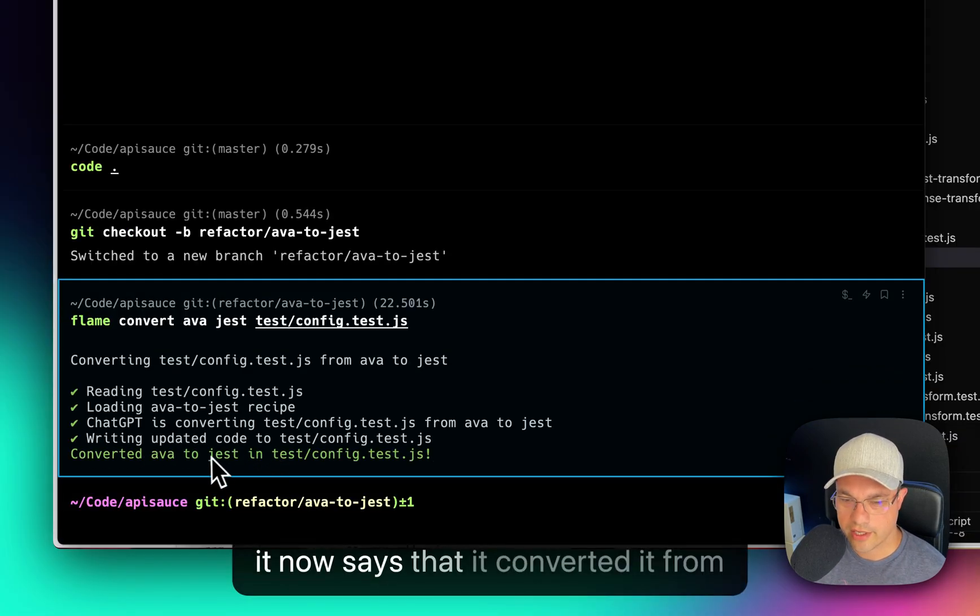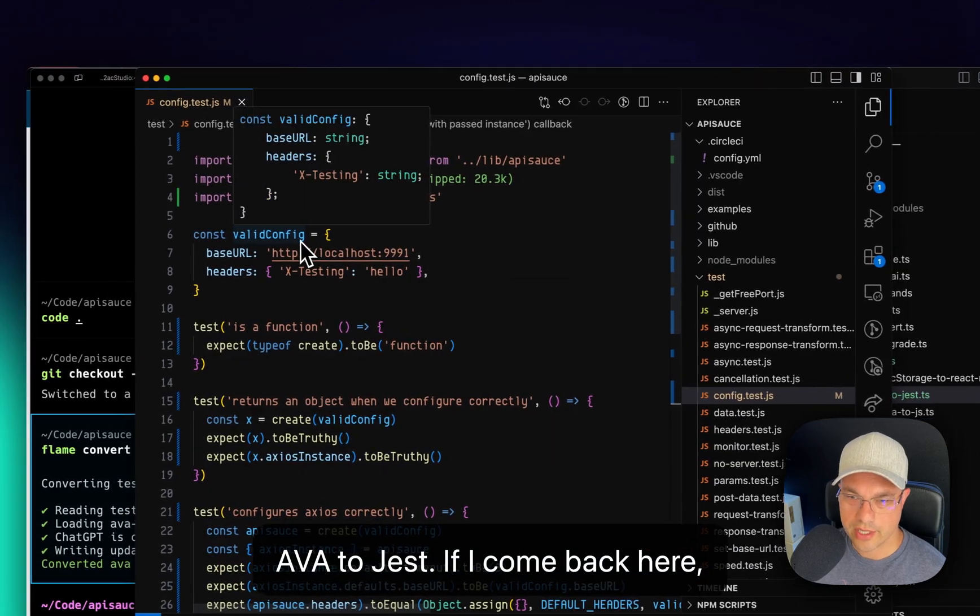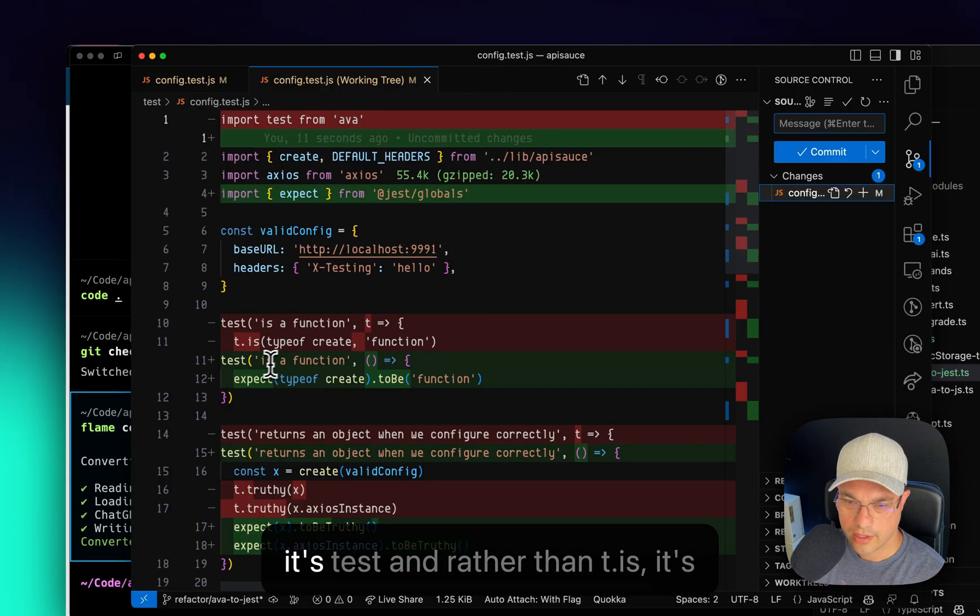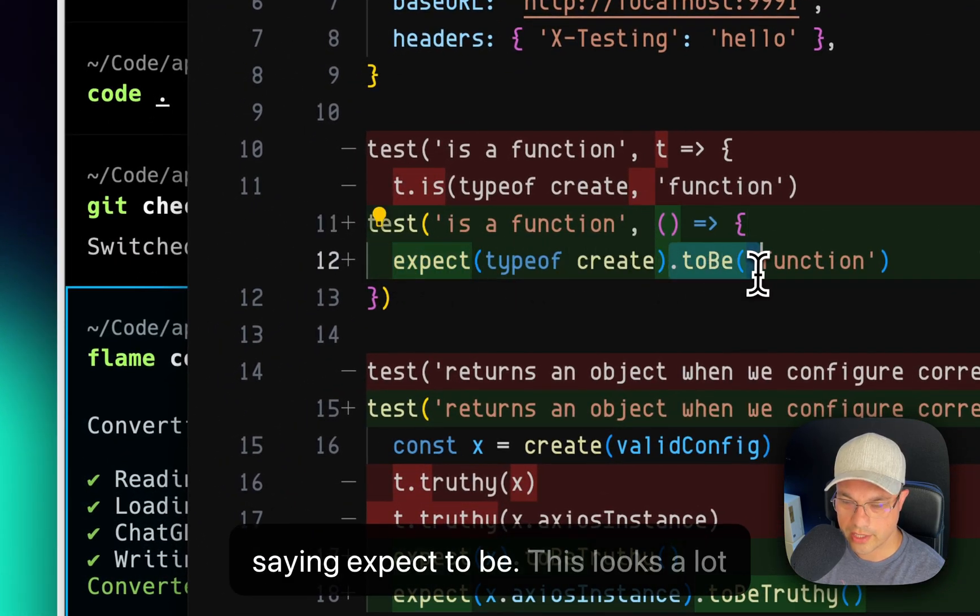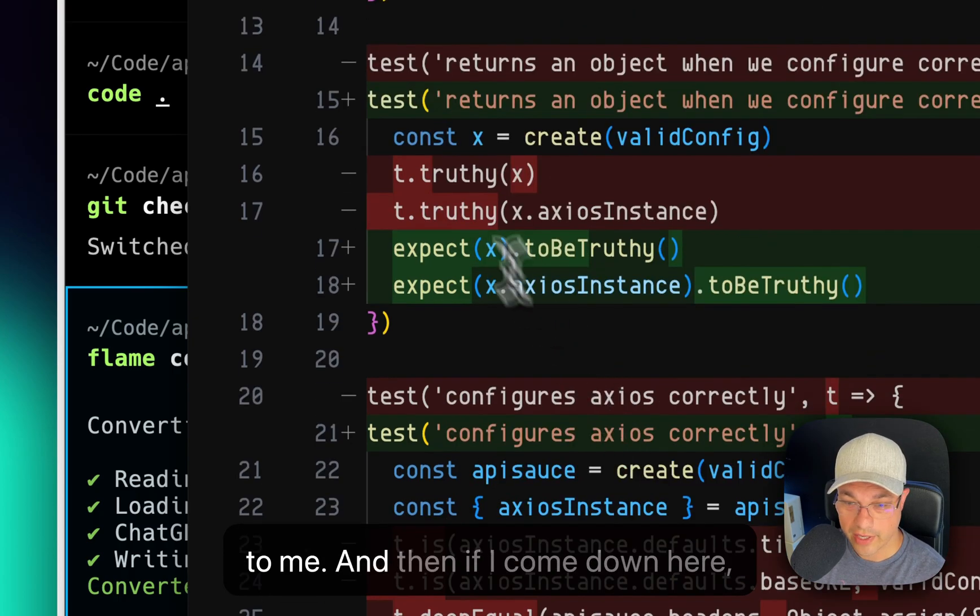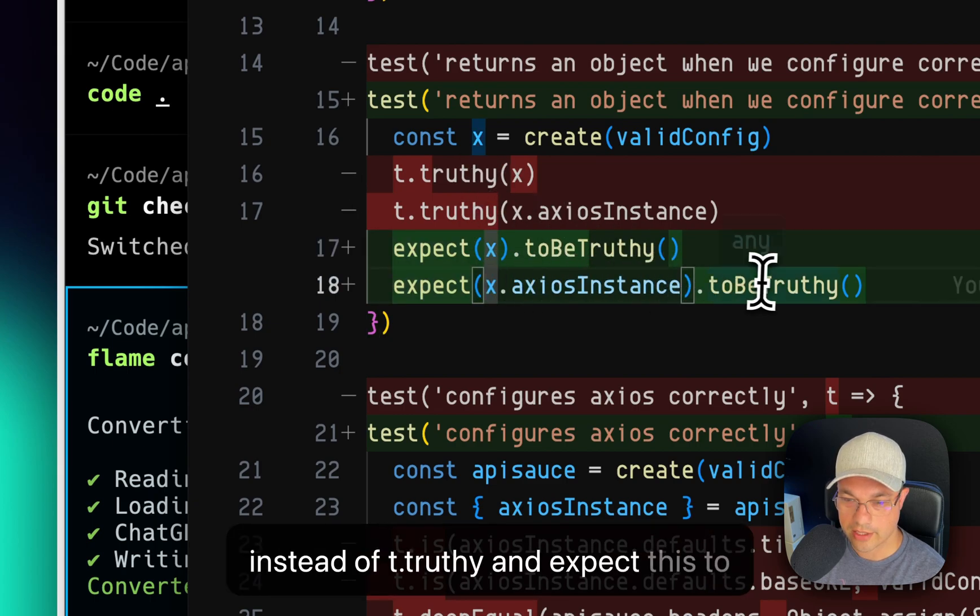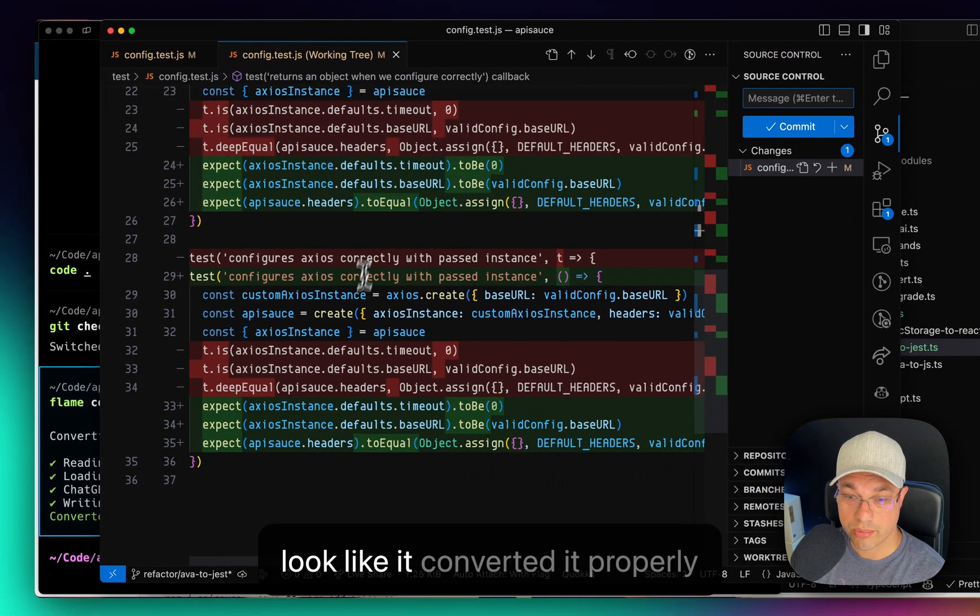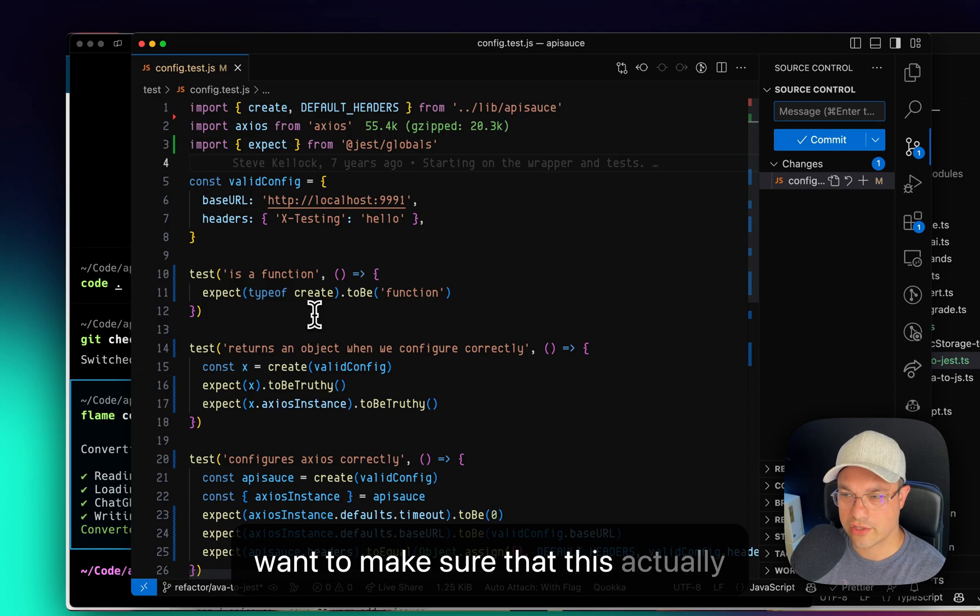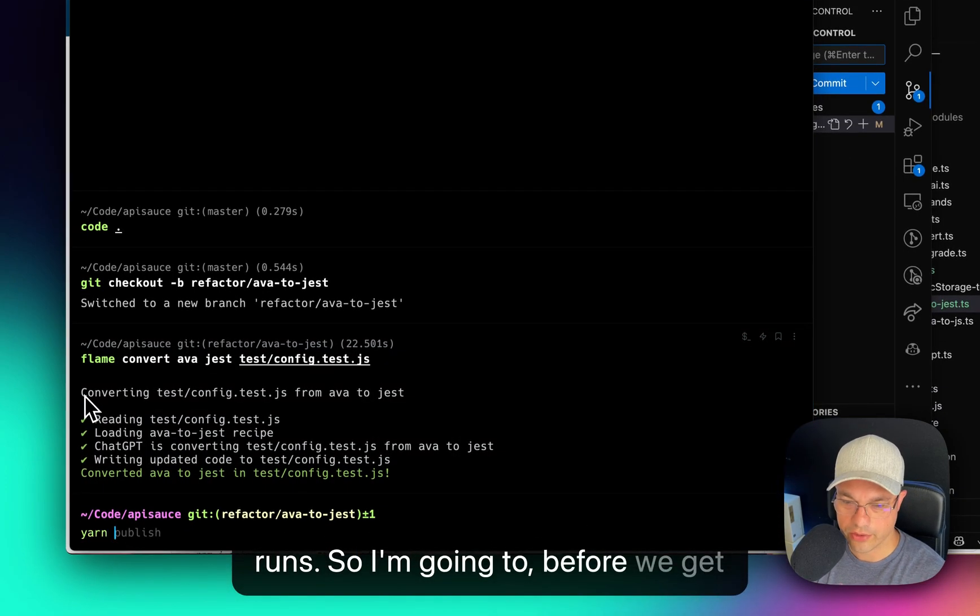And it now says that it converted it from Ava to Jest. If I come back here, we'll see that we now have some changes. It's test. And rather than t.is, it's saying expect to be. This looks a lot more like a Jest test to me. And then if I come down here, I can see expect x to be truthy instead of t.truthy and expect this to be truthy. Looking through it, it does look like it converted it properly. So that looks good, but I want to make sure that this actually runs. So I'm going to, before we get any further, I'm going to yarn remove Ava.